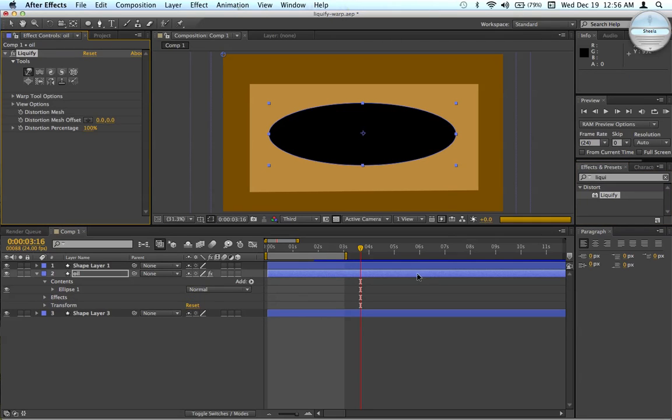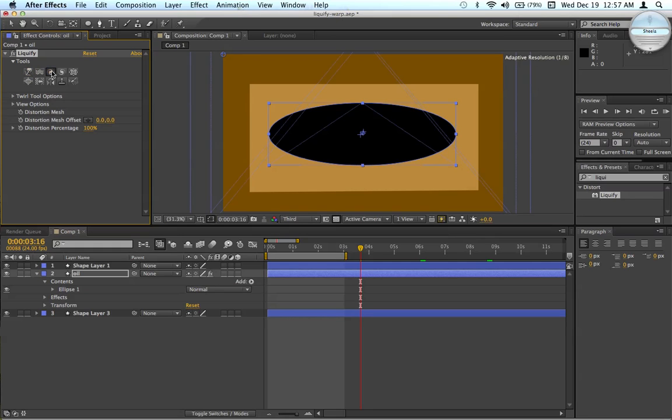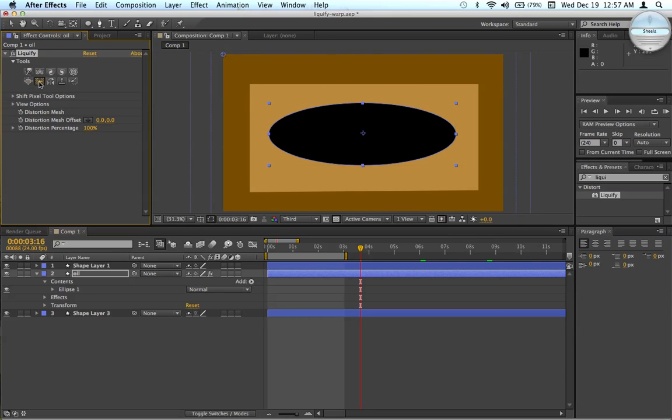Okay, so there's a bunch of little features you can use for the liquify effect. This is the warp tool. I use it a lot. I'm also going to be looking at the twirl tools, the pixel tool, and the bloat tool.